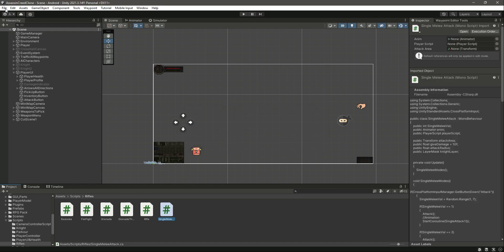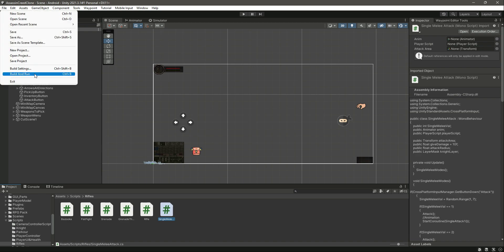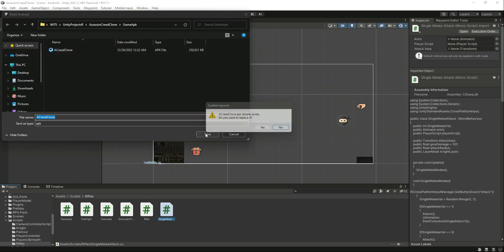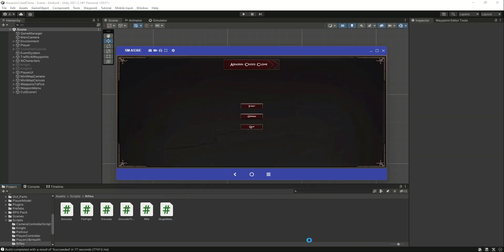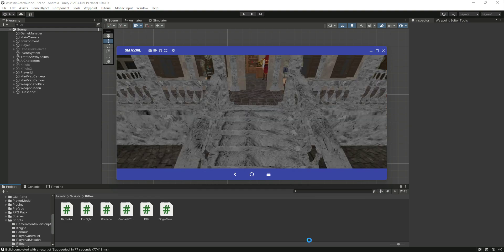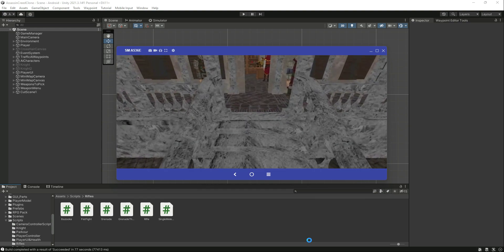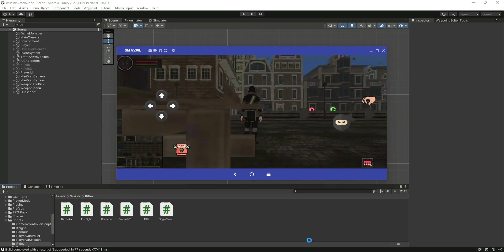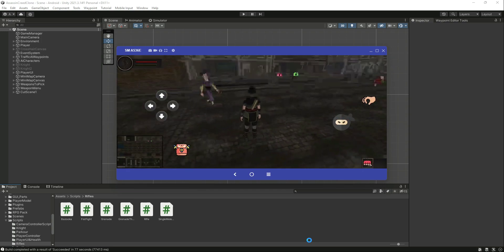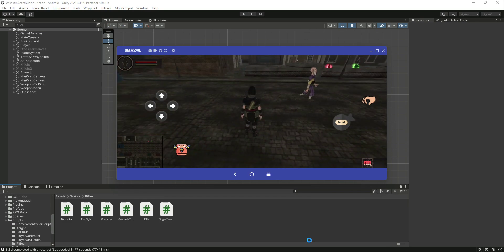Now let me test this fully on our Android device. I'll click on build and run, click save, and let it deploy to my phone. As you can see it is running on my phone — click start, let the cutscene finish. Now we have the attack button visible on screen.